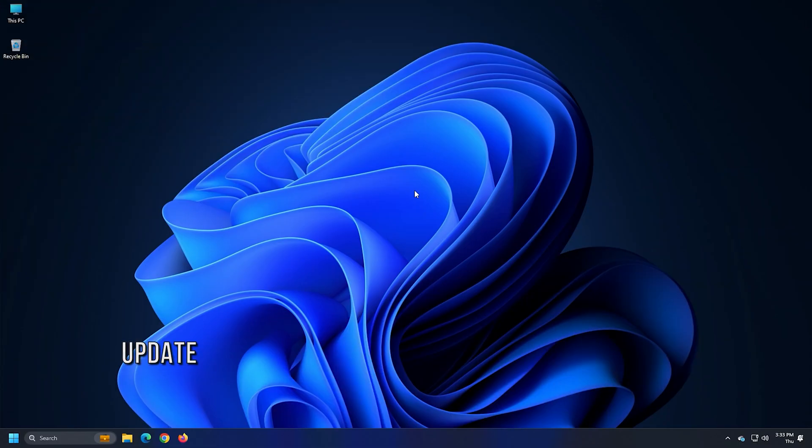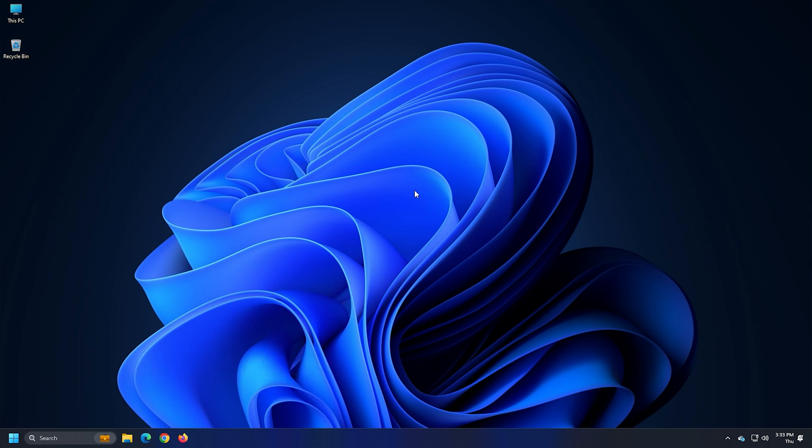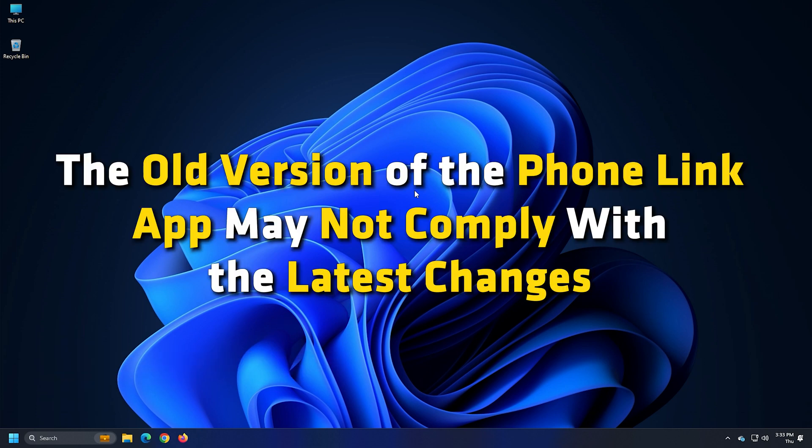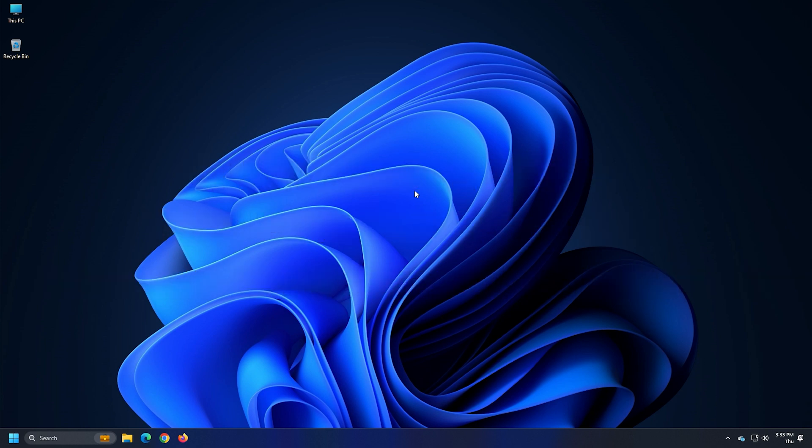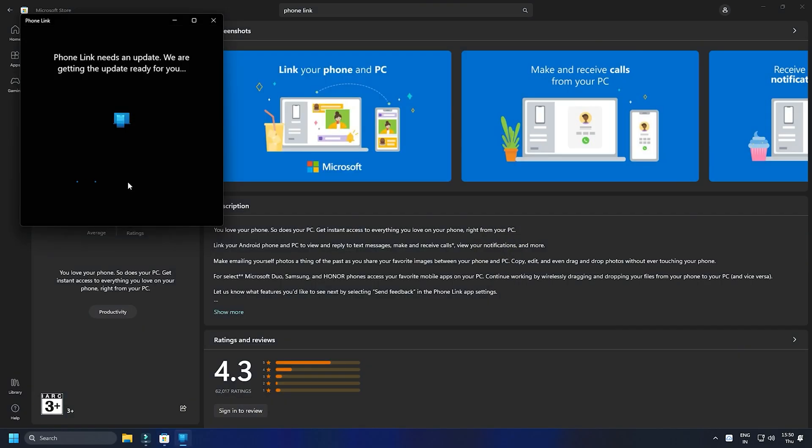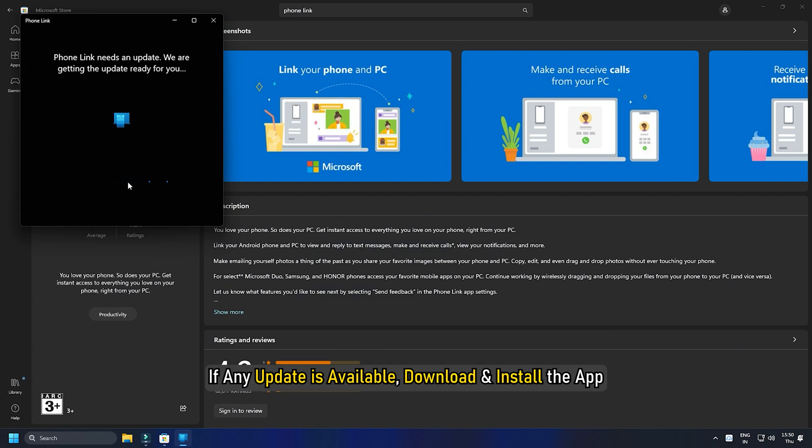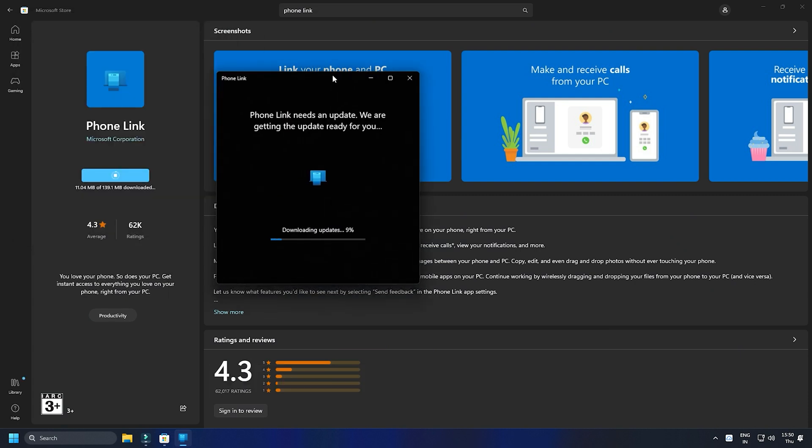Method 3. Another thing you can do is update your phone link app. The old version of the phone link app may not comply with the latest changes or if there is a glitch, your phone link app can consume more resources than usual. To update the phone link app, visit Microsoft Store and see if there is any update available. If any update is available, download and install the app.